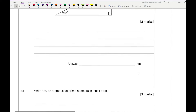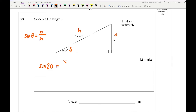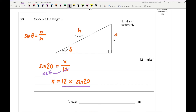Question 23: work out the length of x using trigonometry. The angle is 20°, the hypotenuse is 12, and x is the opposite side. Using sine: sin(20) equals x over 12, so x equals 12 times sin(20). Typing that into the calculator gives an answer of 4.1 to one decimal place.